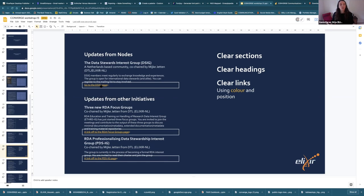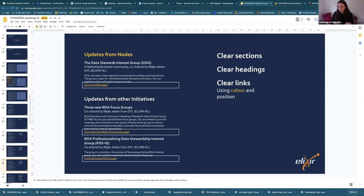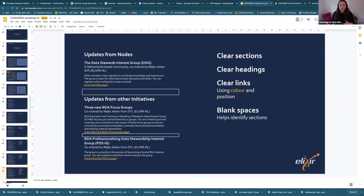Don't use the orange or yellow anywhere else — for example, not in the title — because you'll confuse users: is that a link or not? Always come back to the purpose: why do you use the colors and what function do they have?